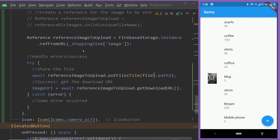The key point to learn from this example is the function ref from URL. We have a function named ref from URL inside the Firebase Storage class, using which we can get the reference of a Firebase Storage file from the download URL of the file. If this video has helped you, then like this video, subscribe to the channel, and let's get connected in the comment section.